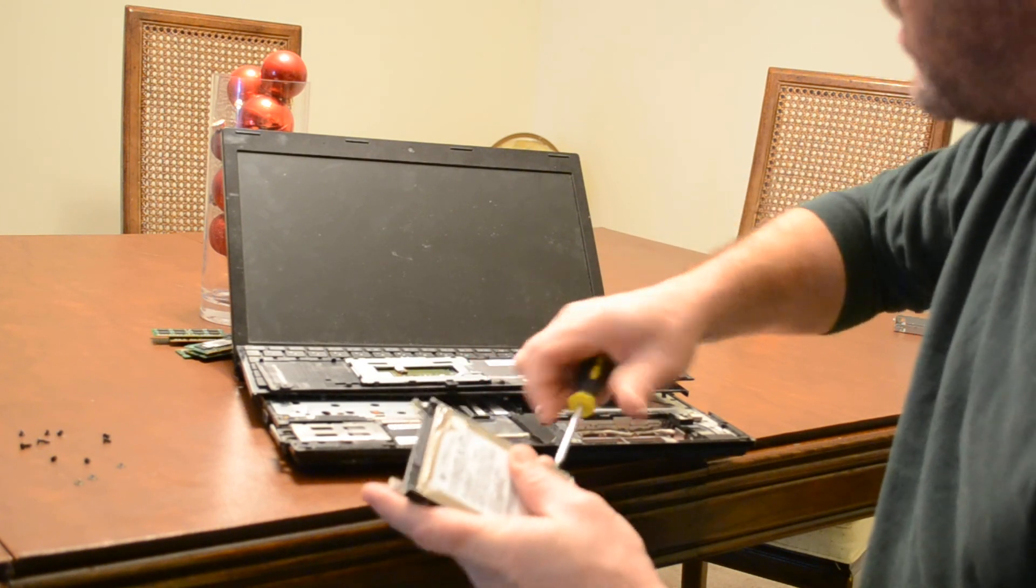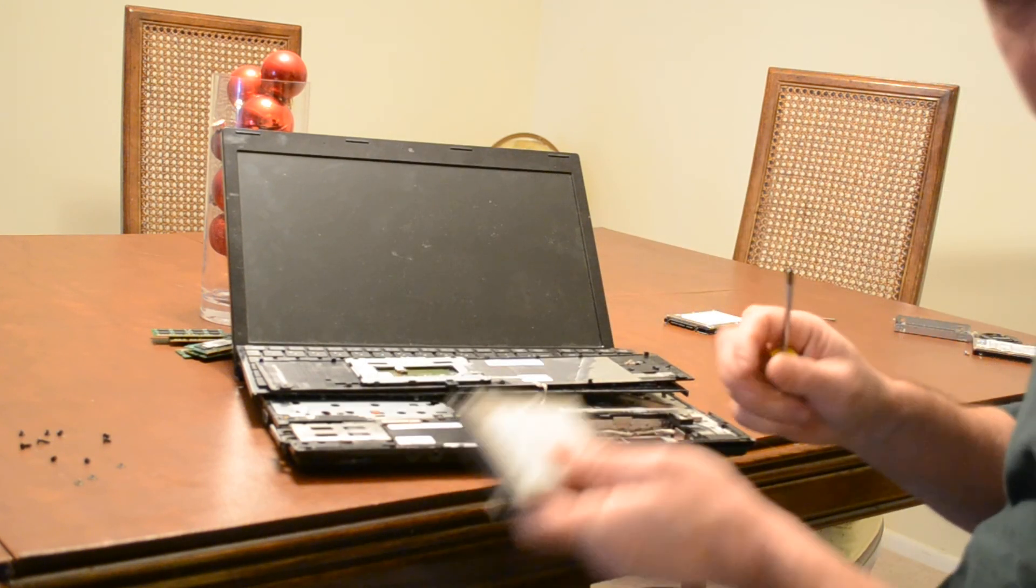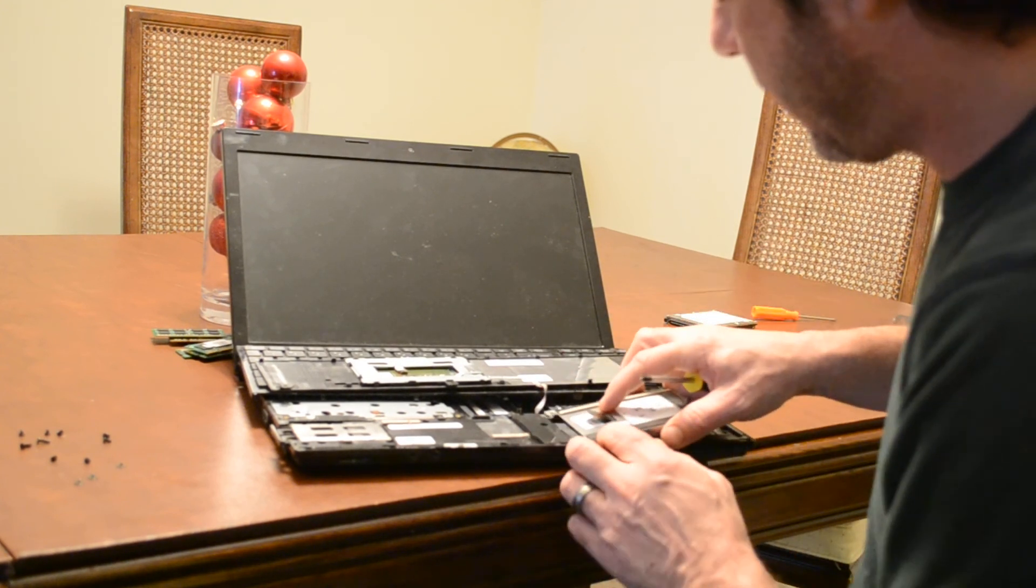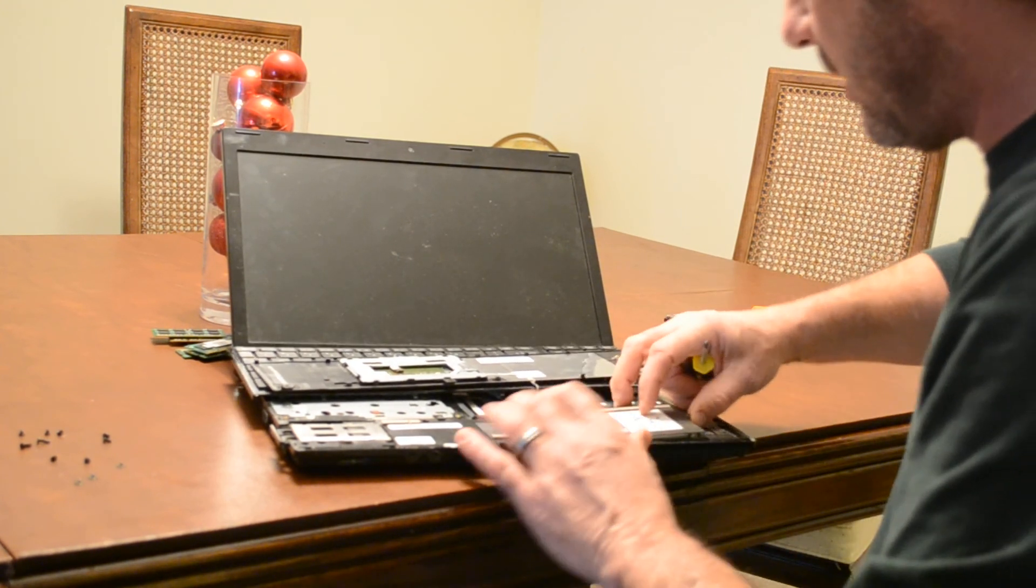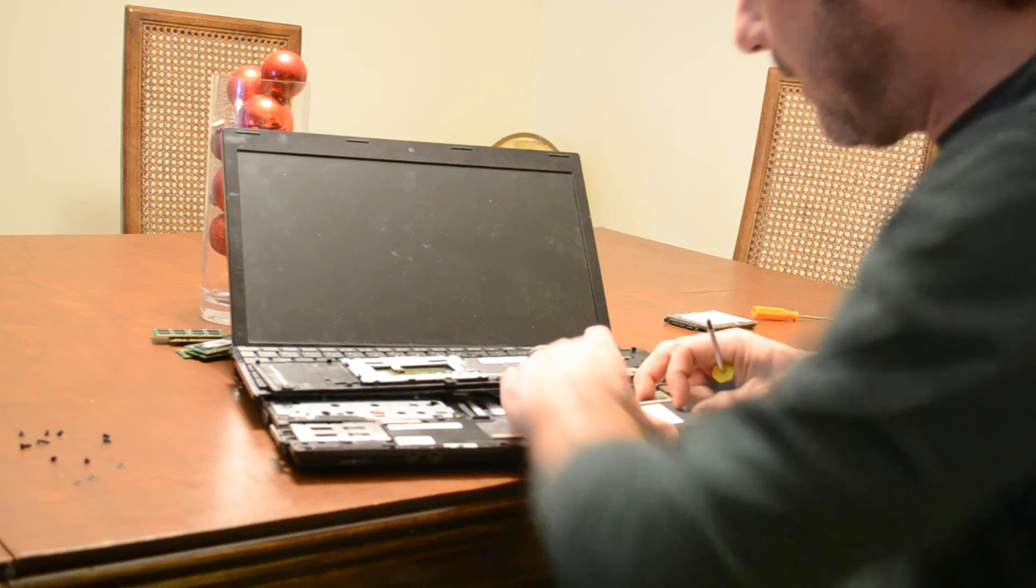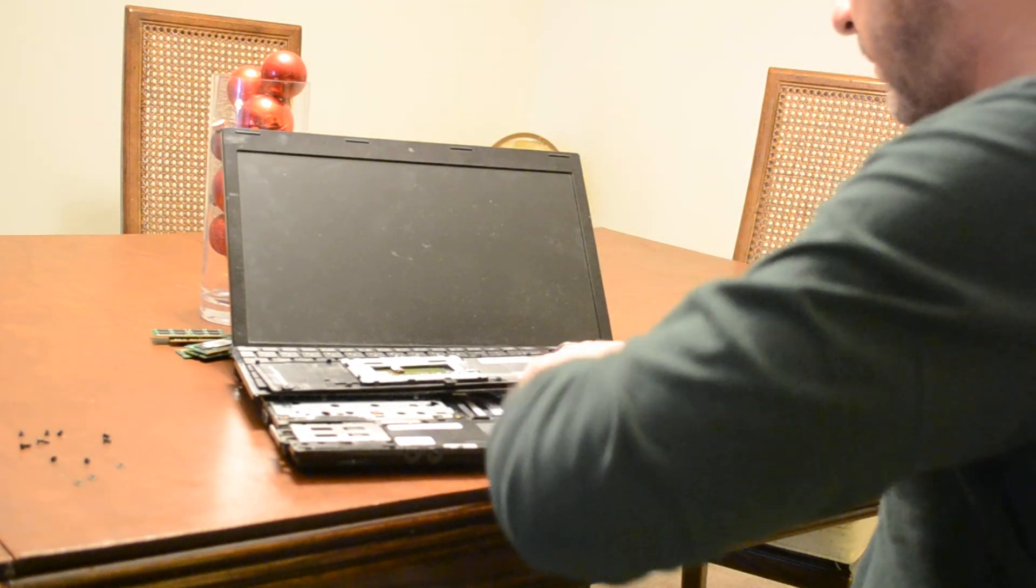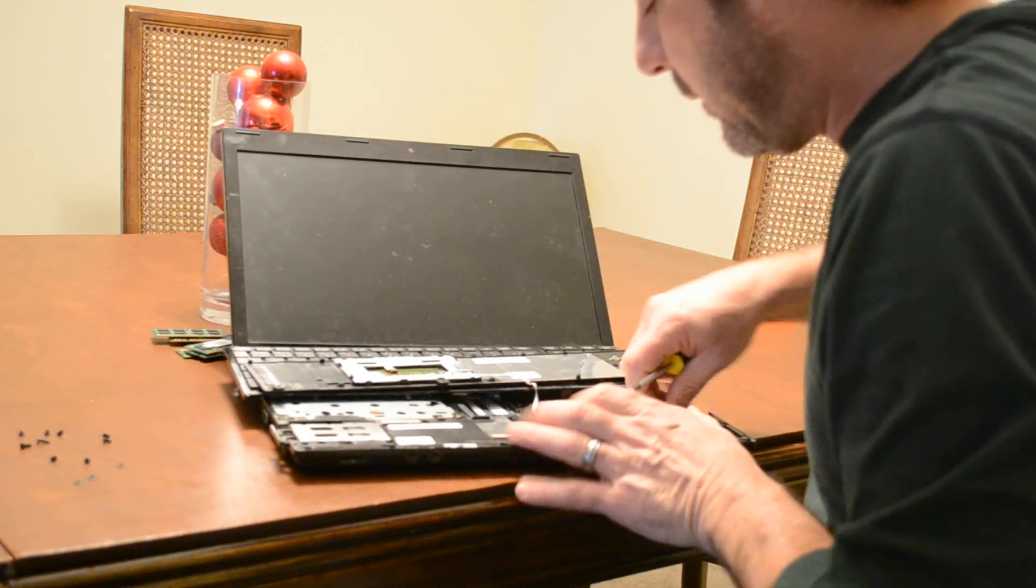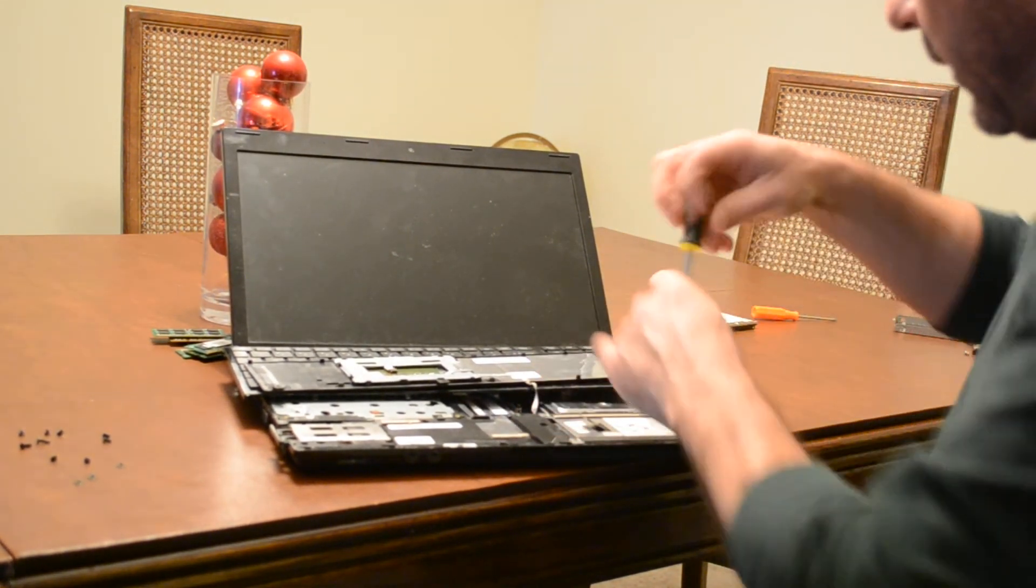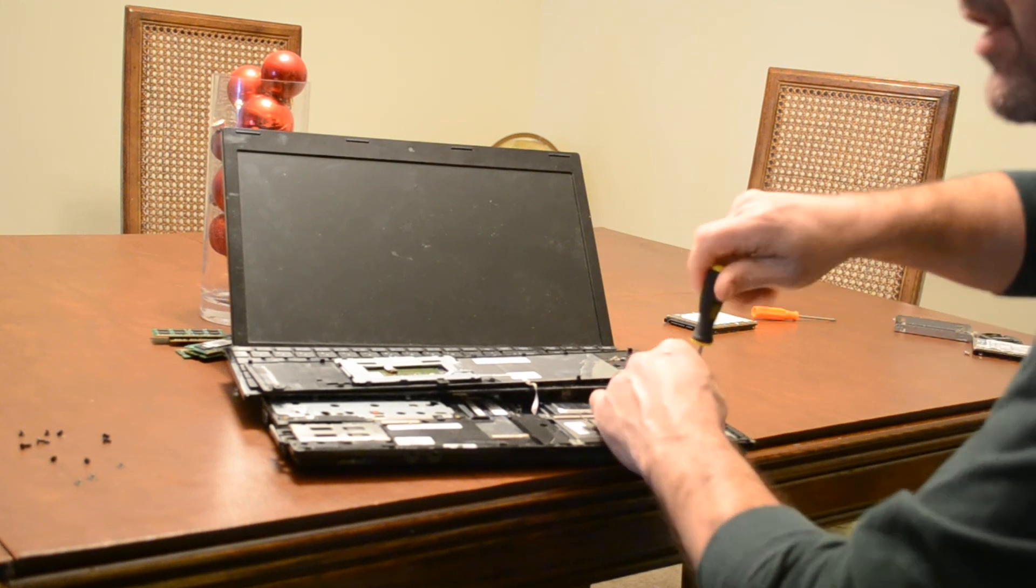Fortunately I have a couple of extra hard drive screws right over here. All right, now we are ready to install our new hard drive back into the system. It should slide right in there.